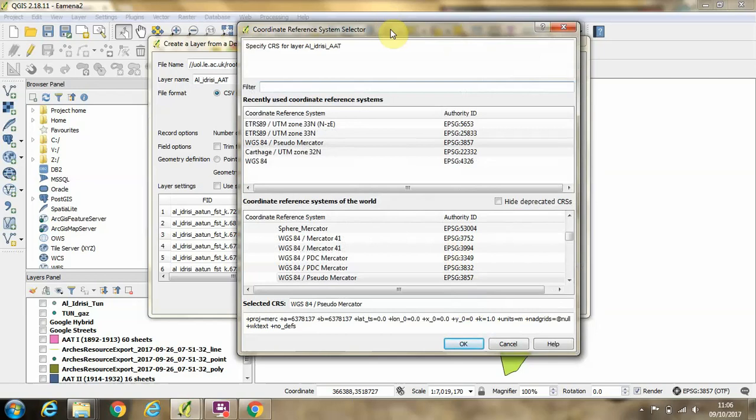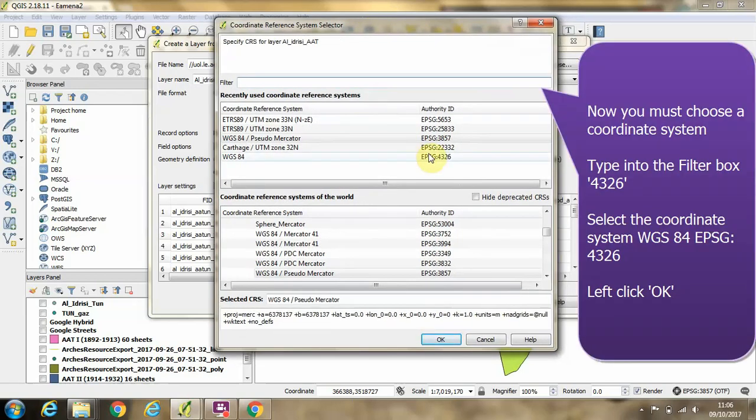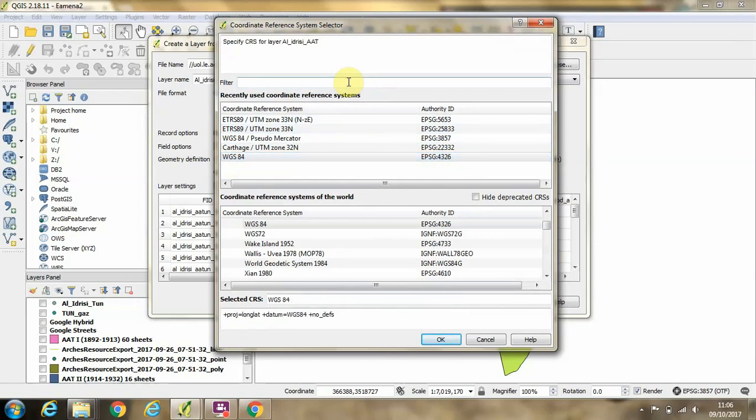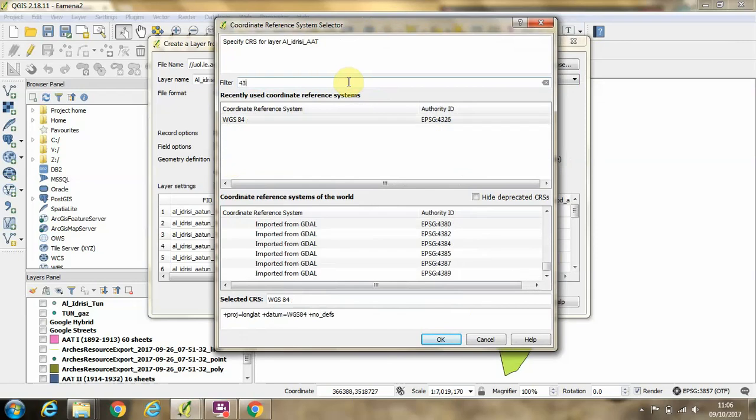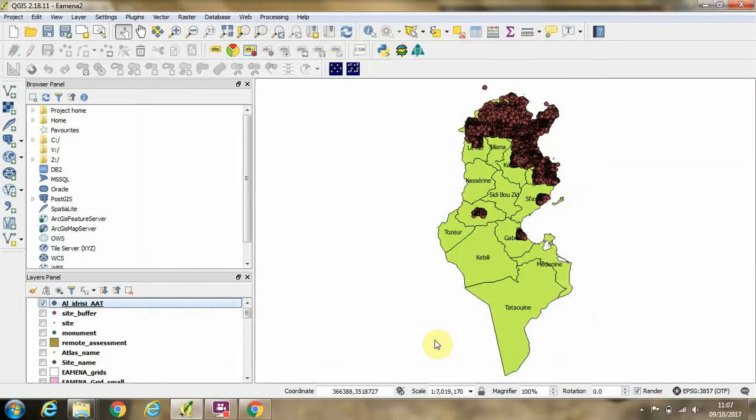We'll be prompted to choose a coordinate system. For this we need to choose WGS 1984, which has an EPSG code of 4326. You can see this appearing in my recently used coordinate systems, but if you didn't have it recently used in this list, you could simply type 4326 into your filter box here and then select the coordinate system which is left after filtering. So we're going to select that and click okay.